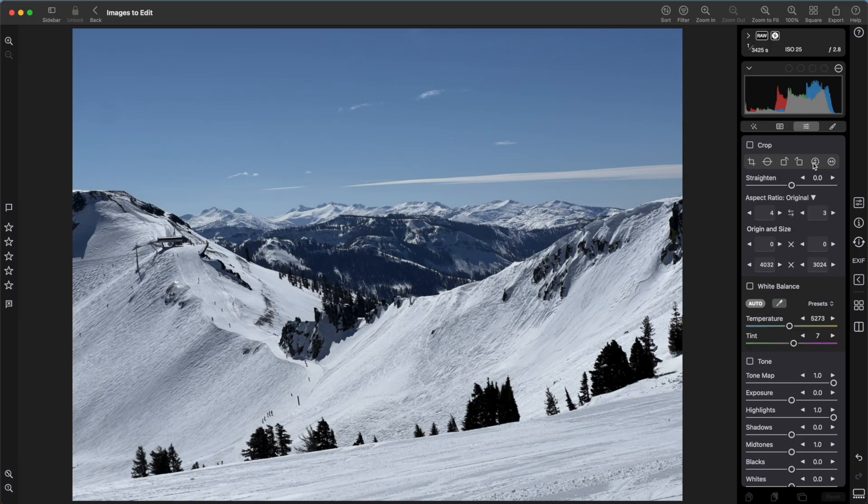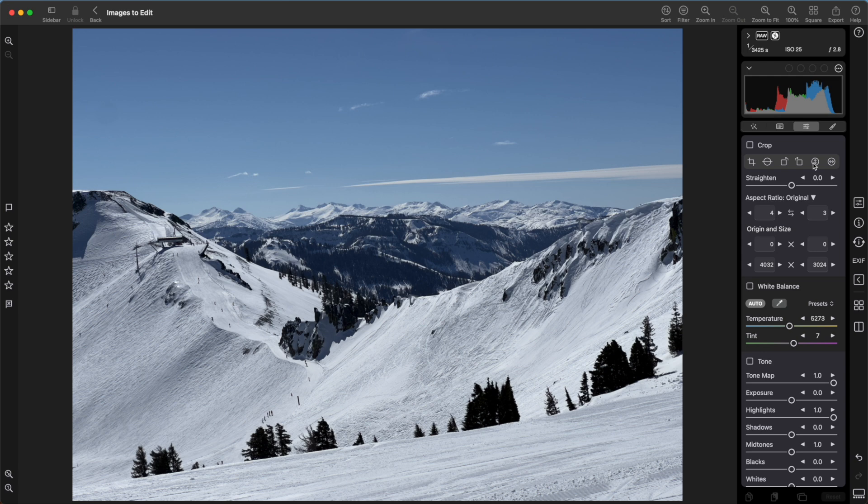Next up is white balance. The white balance indicates the color temperature of the image, and you can adjust it if the image has a tint you want to neutralize. There are also presets for common scenes, such as daylight or fluorescent lighting.